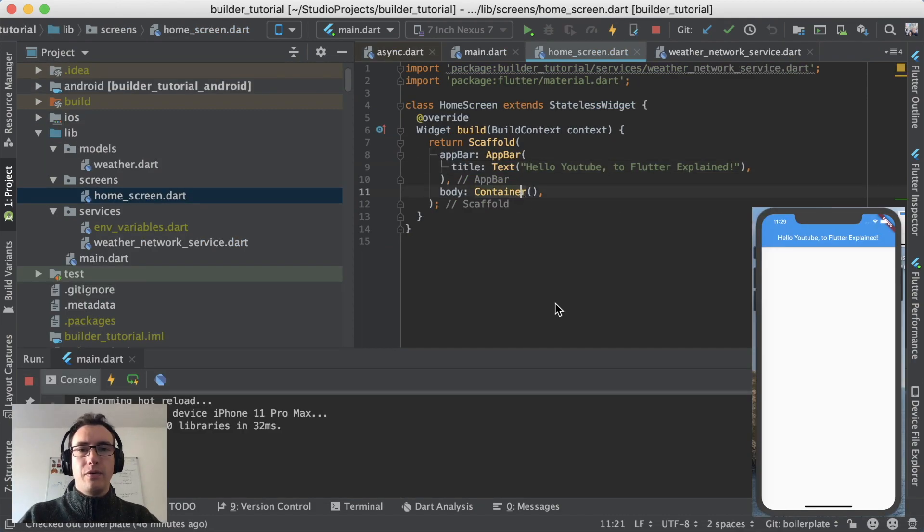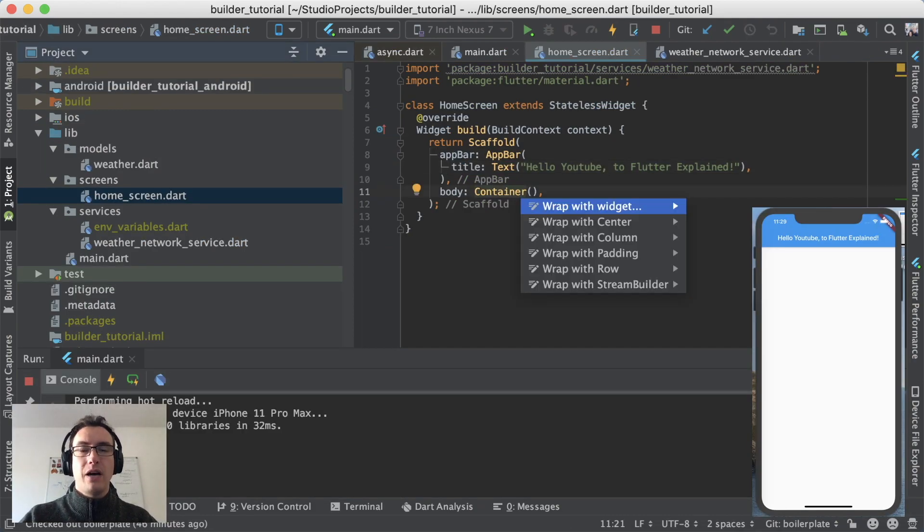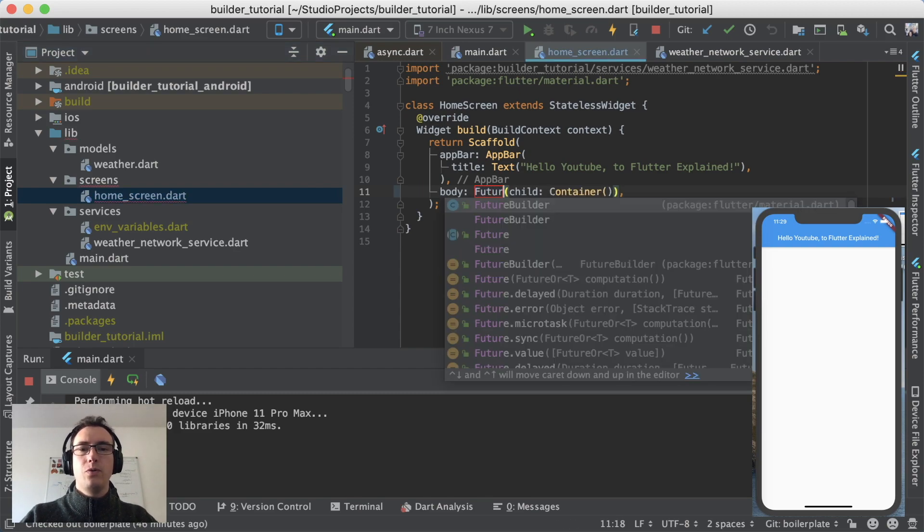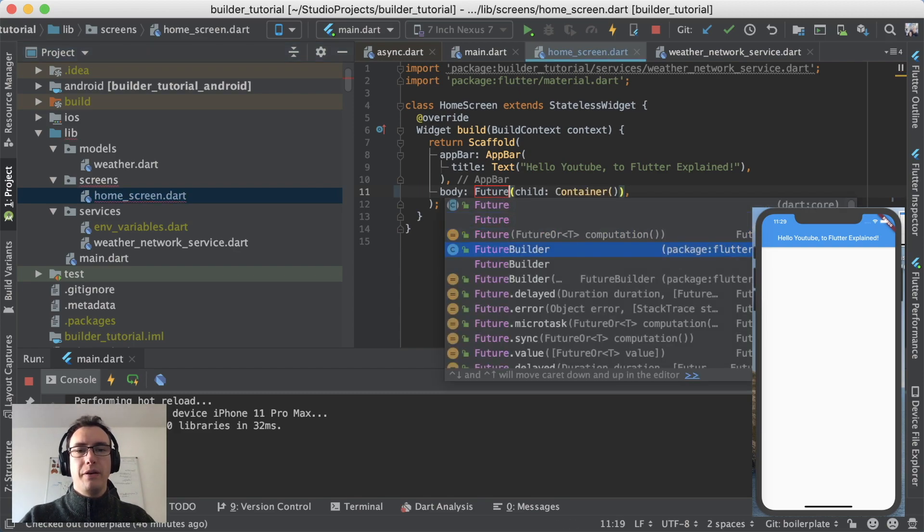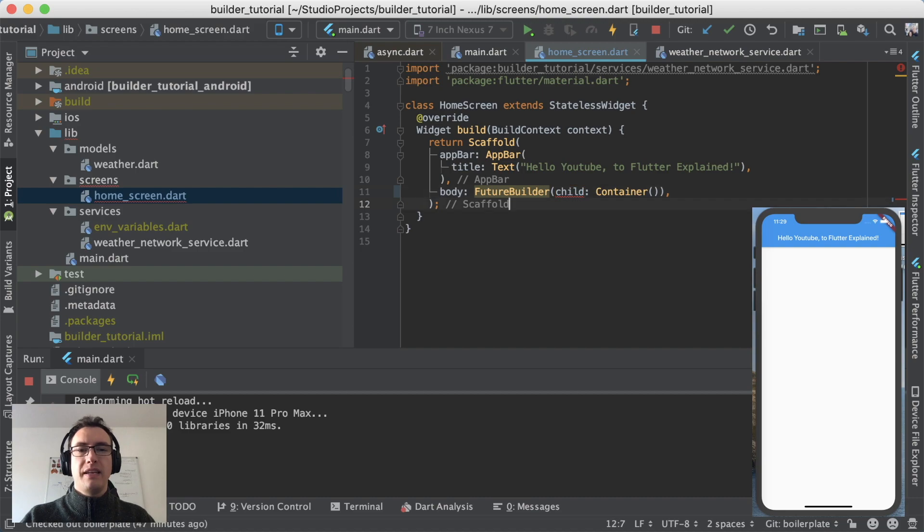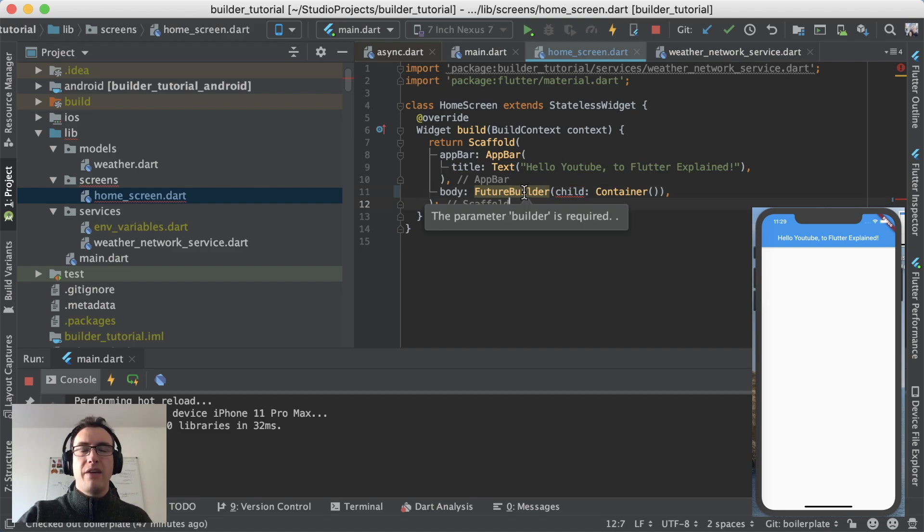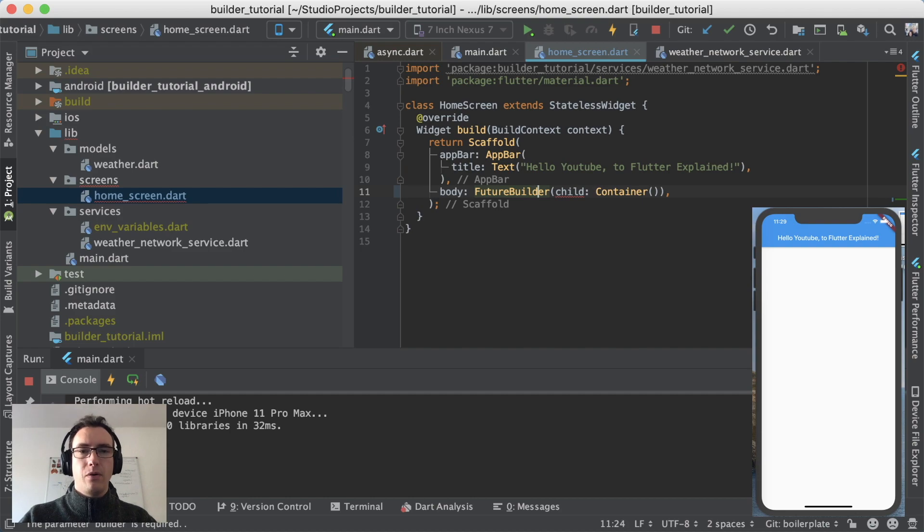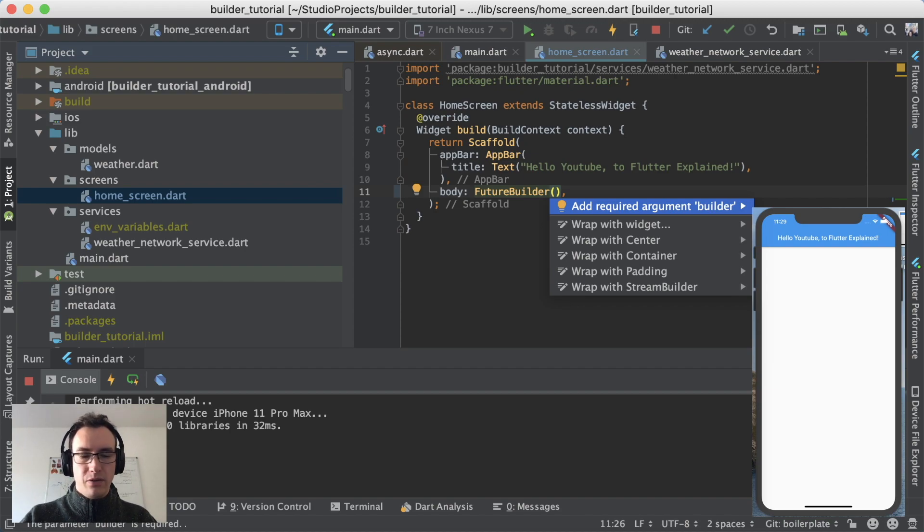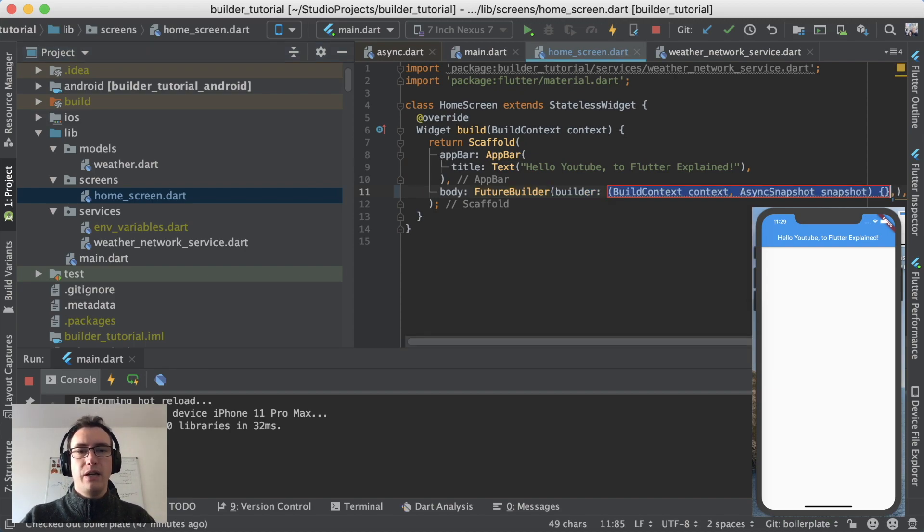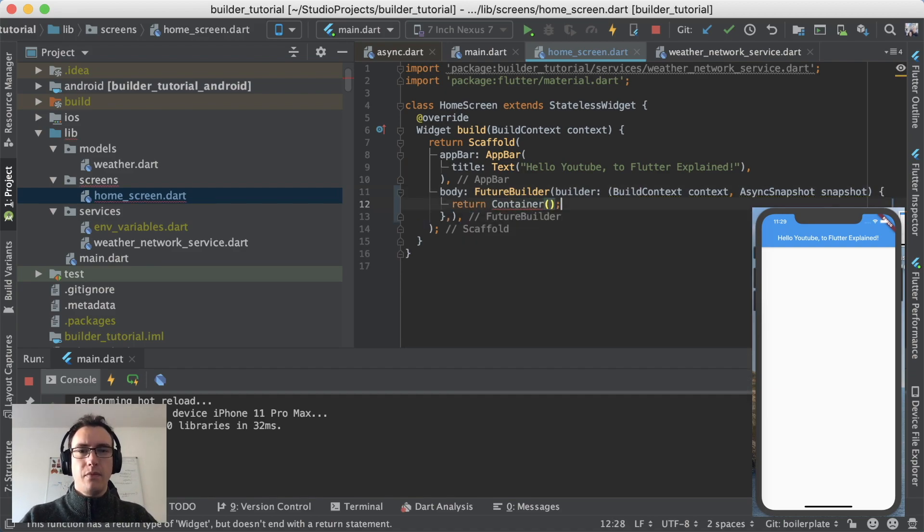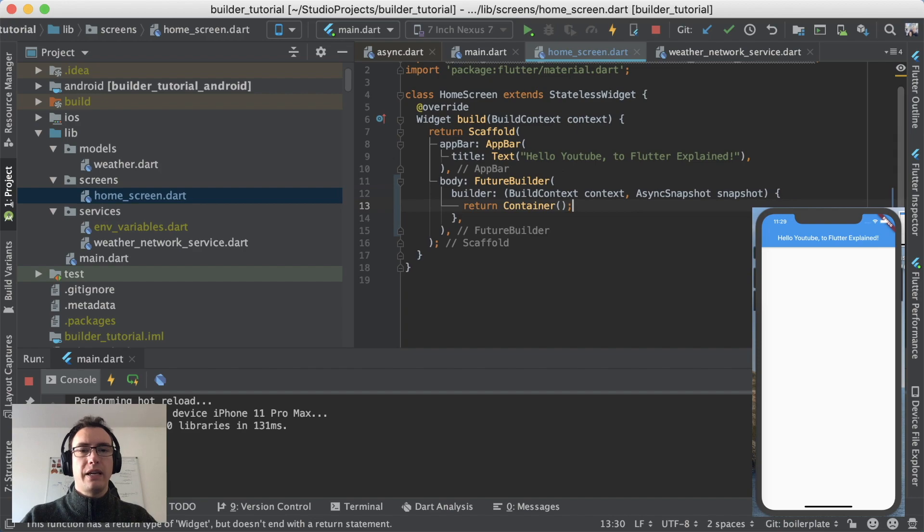So to start off, we have to surround our container with a FutureBuilder and that FutureBuilder is getting yellowish, if you can see that here. And that means we have a builder required, or at least we have a parameter required inside of that FutureBuilder. And we have to add the required argument. I do that with option enter on the yellow one and get now immediately the correct builder function.